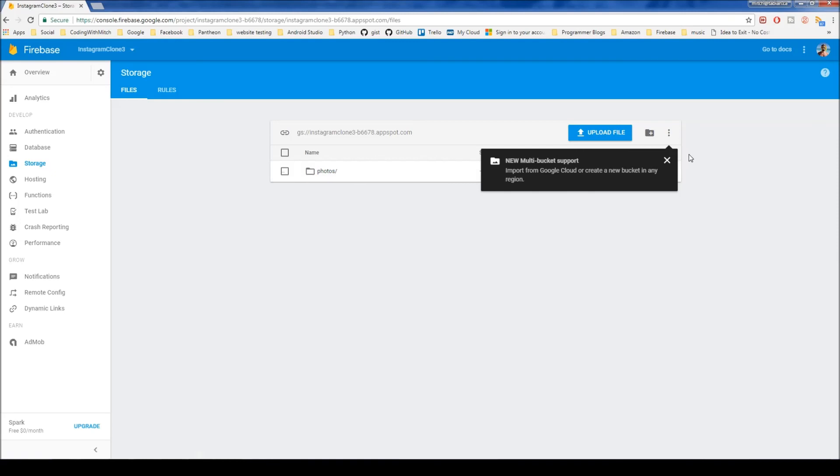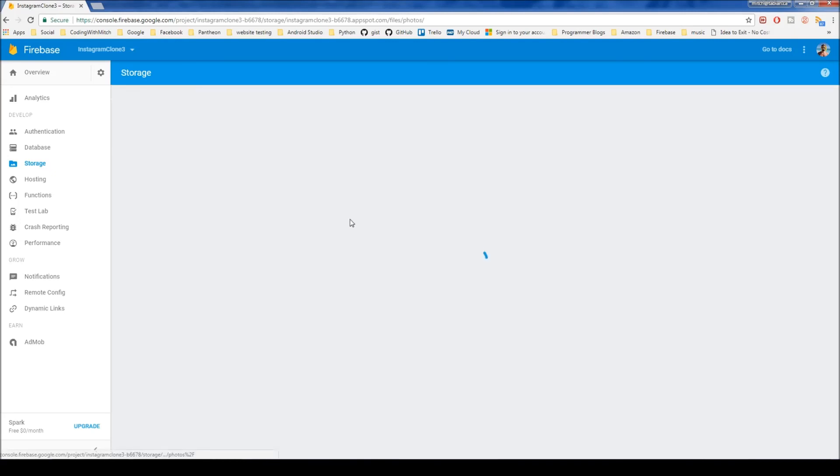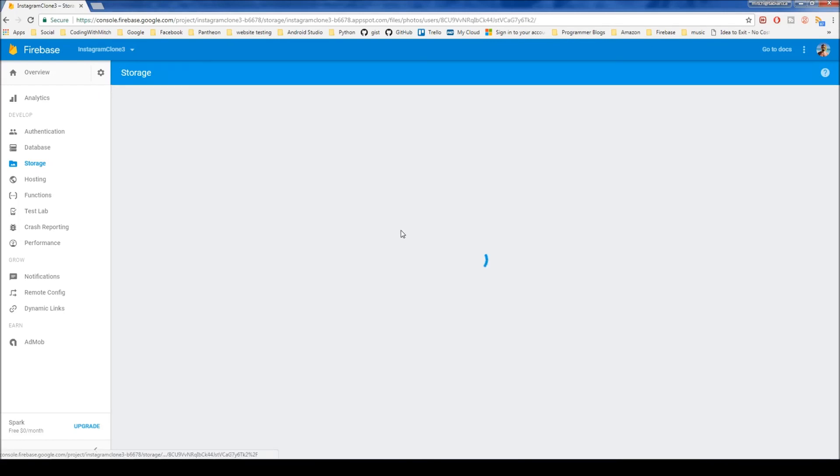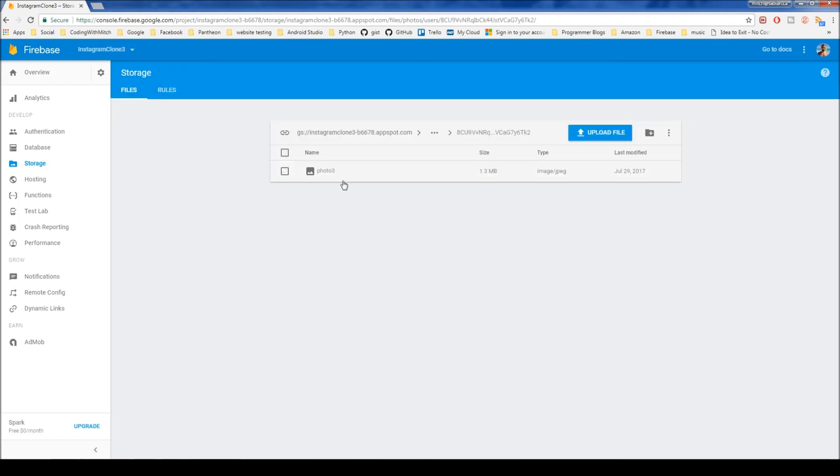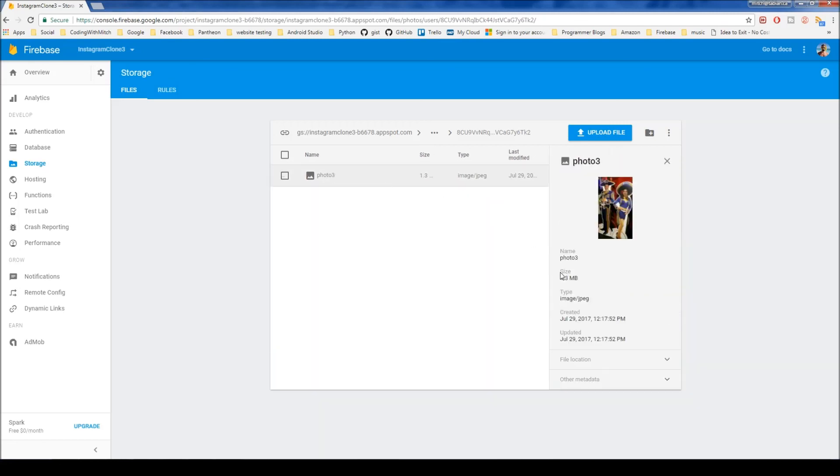Okay, cool. So now we can see that it actually did create the photos folder and it created the users folder. And there's the user ID. And there we have our photo 3. And it's saying photo 3, remember, because I added those dummy photos. So the count is working as it should be also.